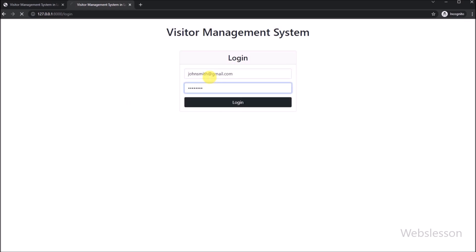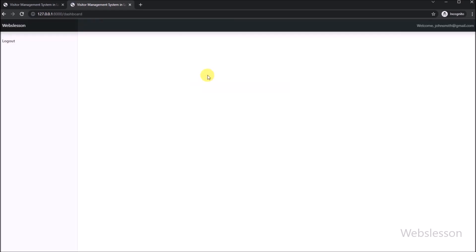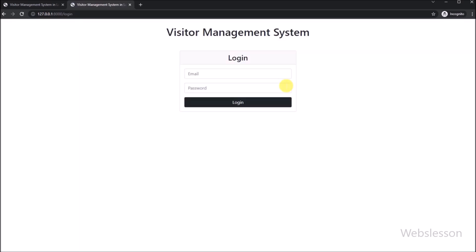So in this part we have learned how to make custom login in the Laravel framework using Laravel authentication. In the next part, we will start making the login user profile page, so we will meet in the next part.